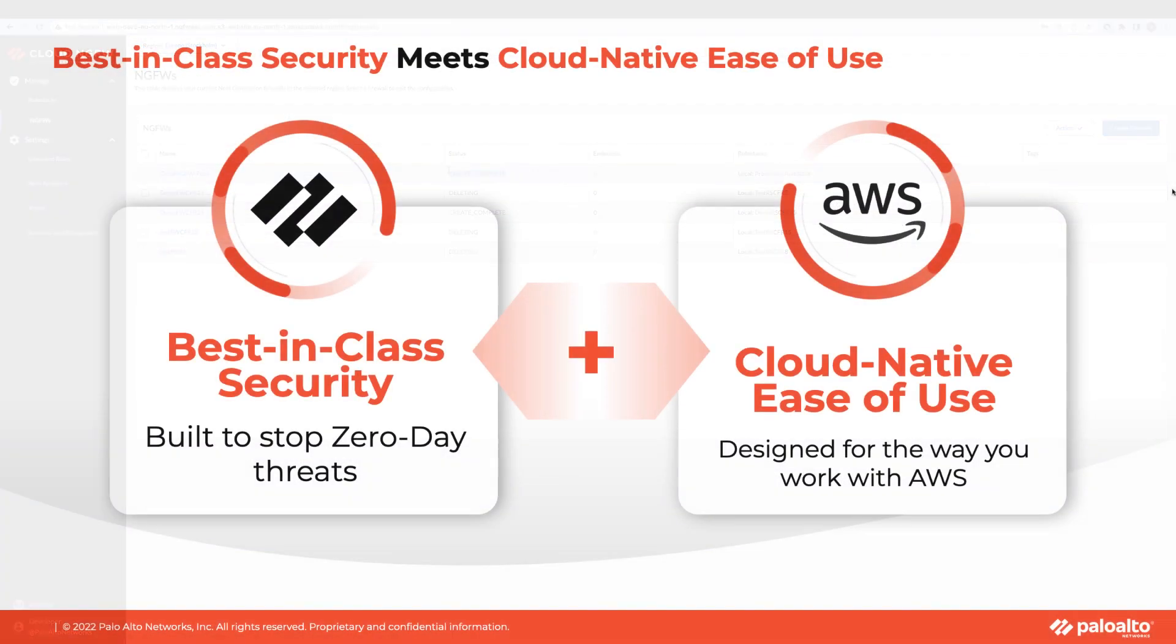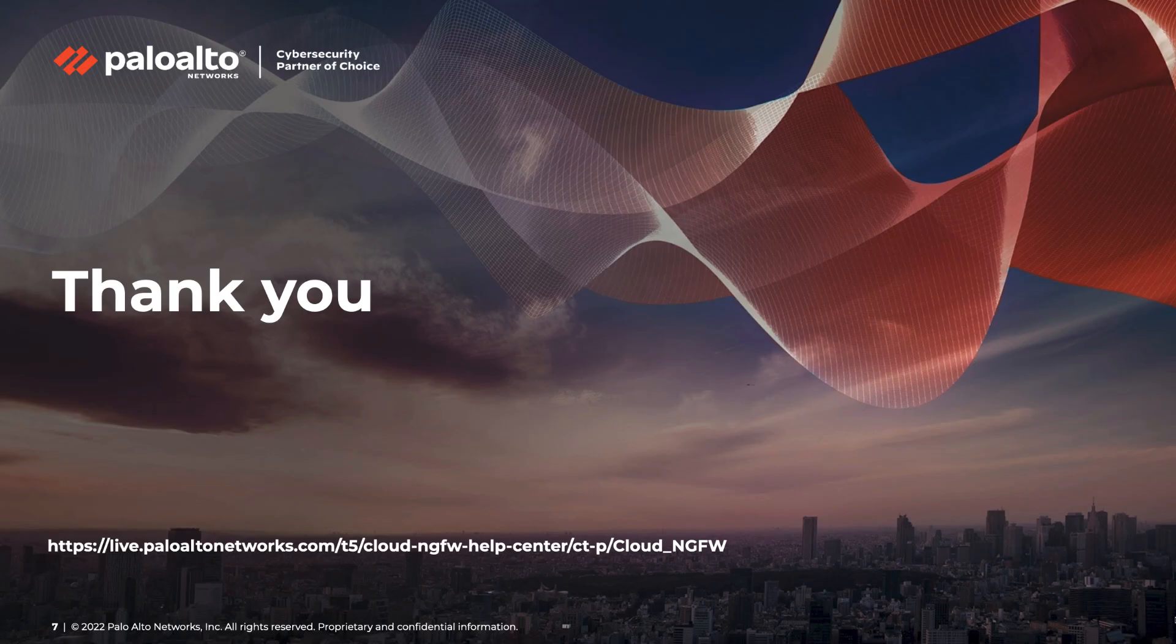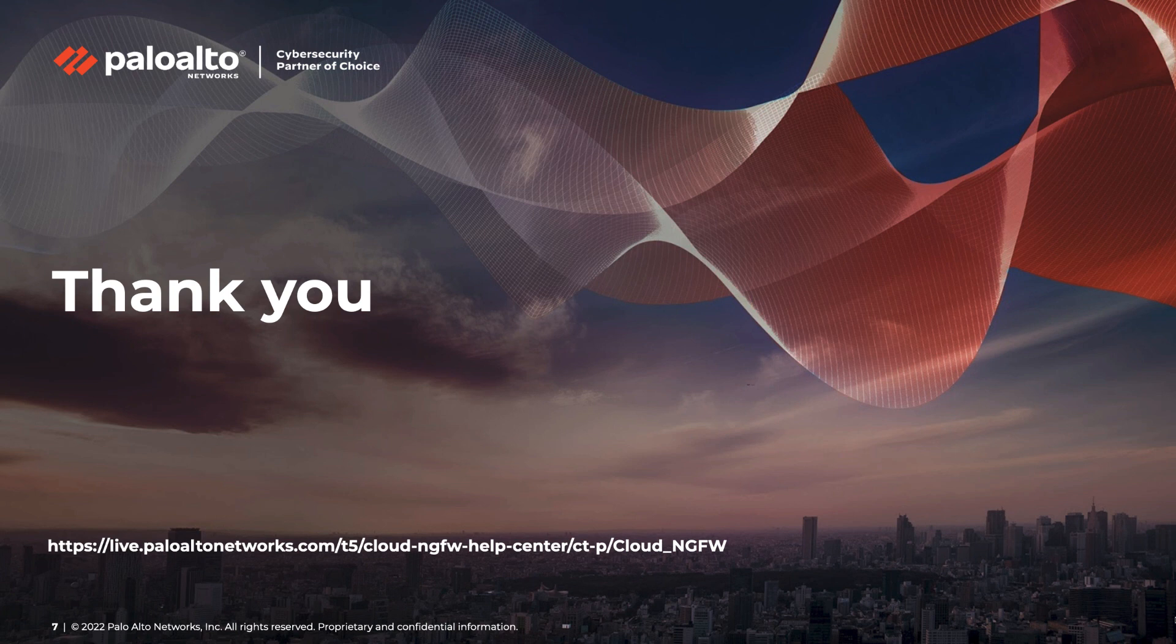In this demo, you saw firsthand how Cloud NGFW dramatically improves the way you secure your AWS deployments. With Cloud NGFW, you get best-in-class next-generation firewall security that is delivered as an easy-to-use cloud-native managed service on AWS. It is your best defense against attacks like Log4j. To learn more about Cloud NGFW, please visit Palo Alto Networks Live Community page. Thank you for watching.